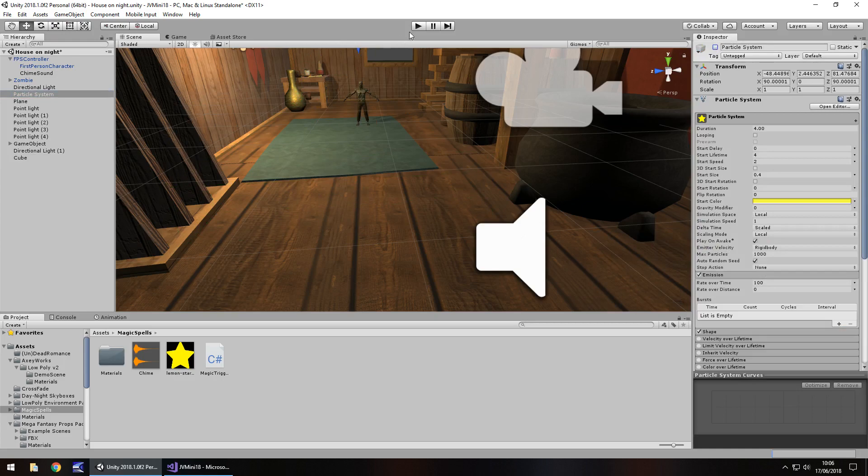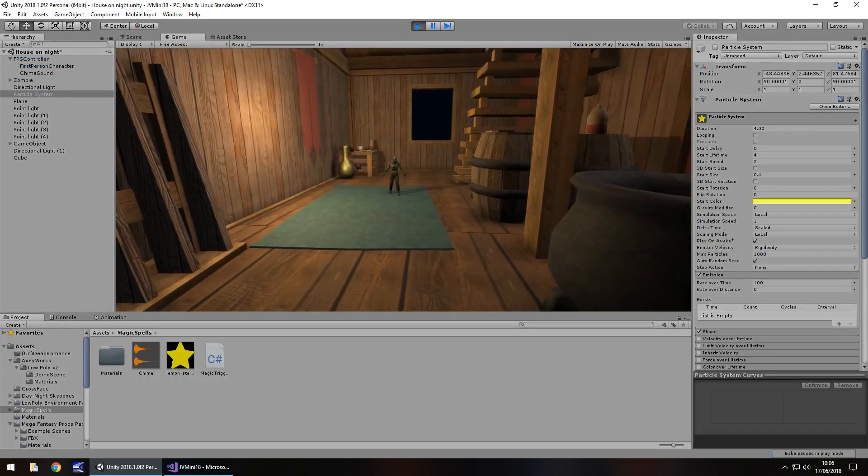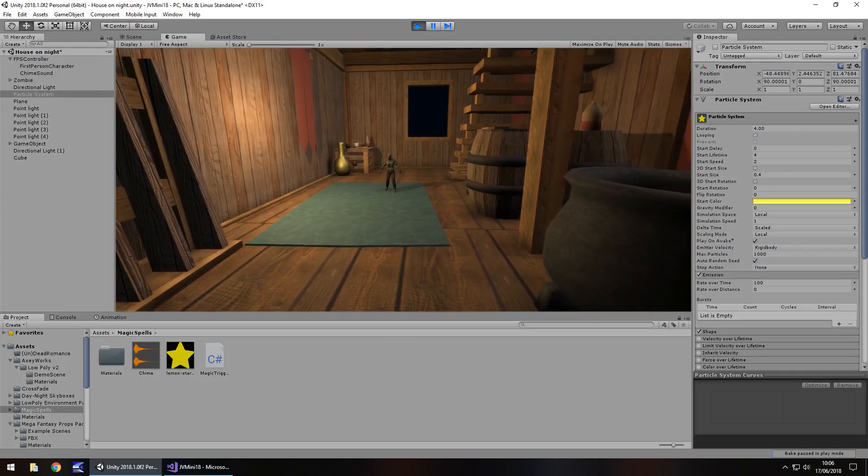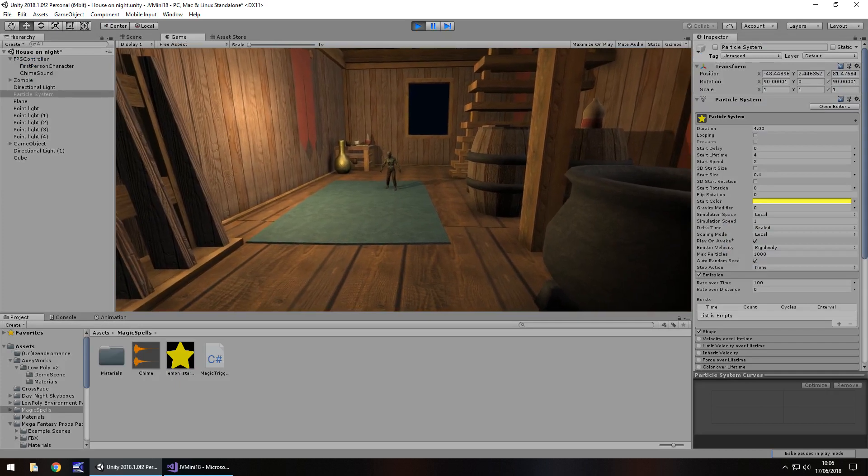And now, let's press play, and check out this spell in action. So it's all good, but as soon as we walk forward into the trigger, the spell will occur.